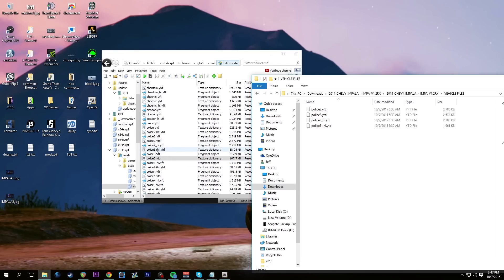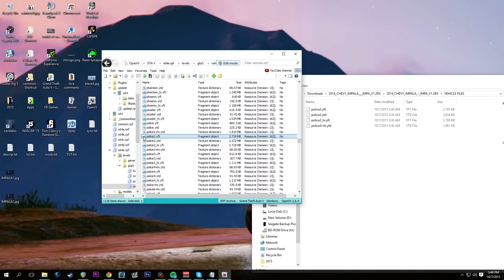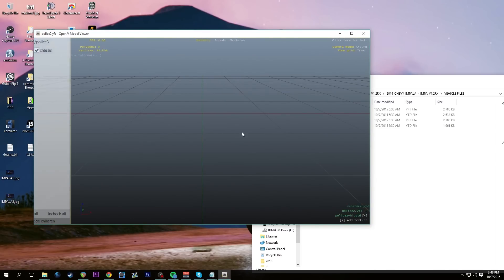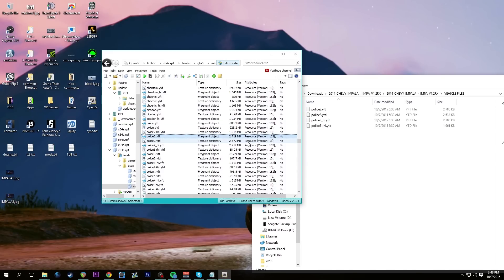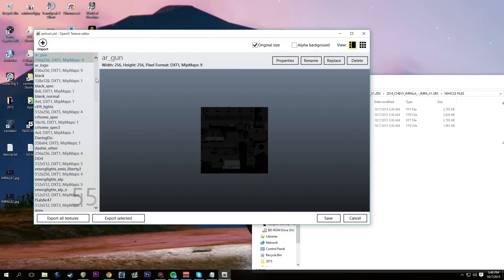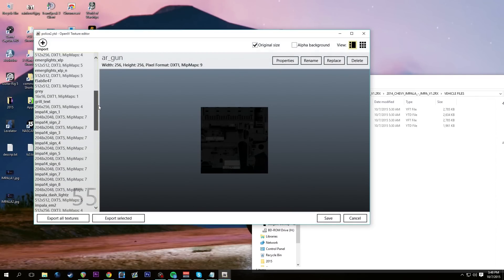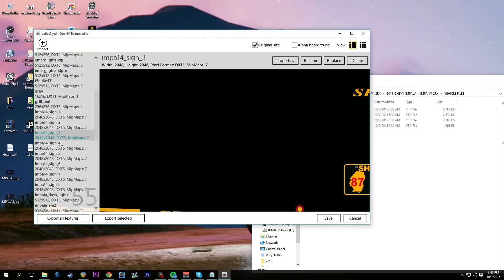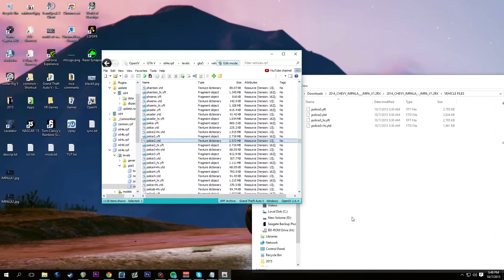If you chose to use police3 slot instead of police2, the police2 slot is going to show nothing now because I overwrote the charger — the police Buffalo essentially. If we open police2.ytd, you'll see all these different texture names. Here are the Impala signs — those are the liveries. We'll get to that in a minute.